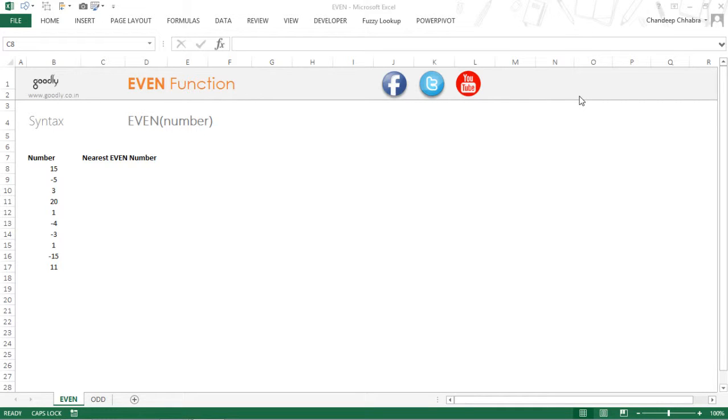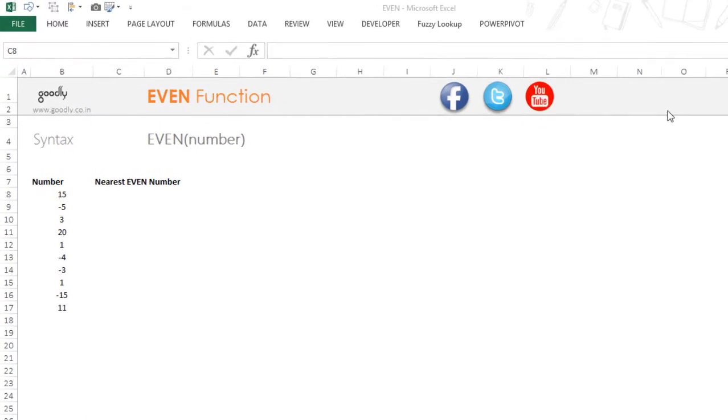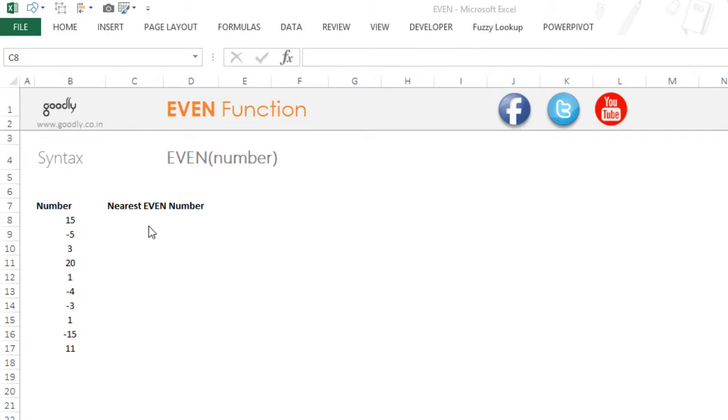Hi, this is Chandip at Goodly. Let's take a look at the EVEN function in Excel. The EVEN function is going to give you the even number which is nearest to the number that you're choosing. Let's take an example.